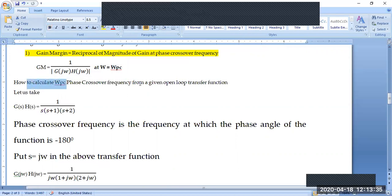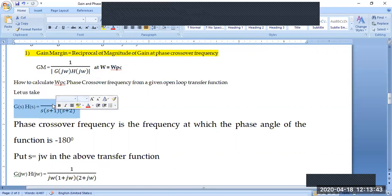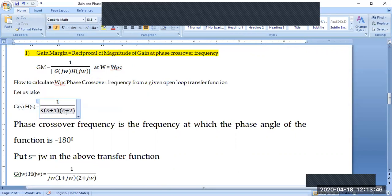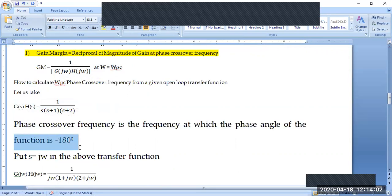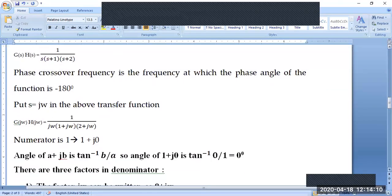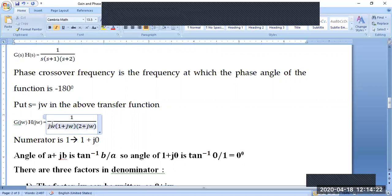Let us take G(s)·H(s) = 1 / [s(s+1)(s+2)] as the open-loop transfer function. We need to calculate the phase crossover frequency. The phase crossover frequency is the frequency at which the phase angle equals minus 180 degrees. Put s = jω into the transfer function to get G(jω)·H(jω) = 1 / [jω · (1+jω) · (2+jω)].